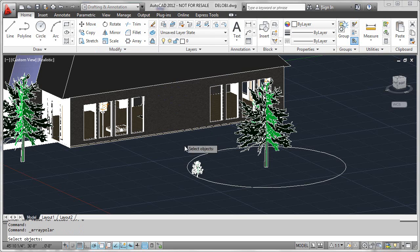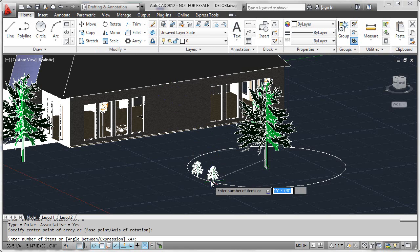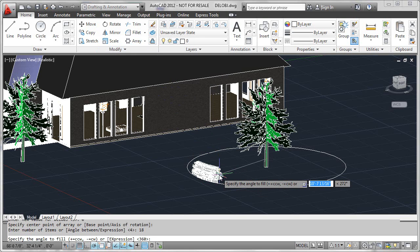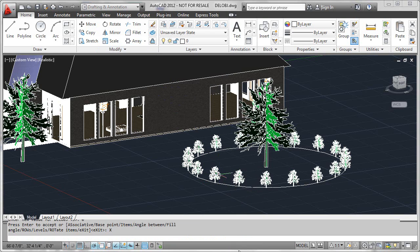So let's just go ahead and form the array real quickly. Using the centering point, I had 18 objects around a 360-degree sweep. That's the array that we would expect to see.